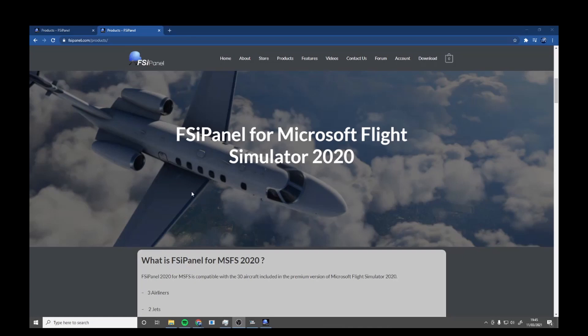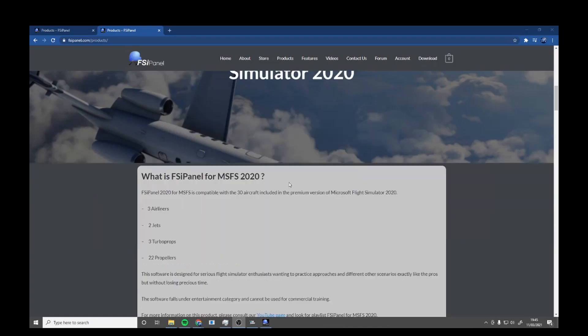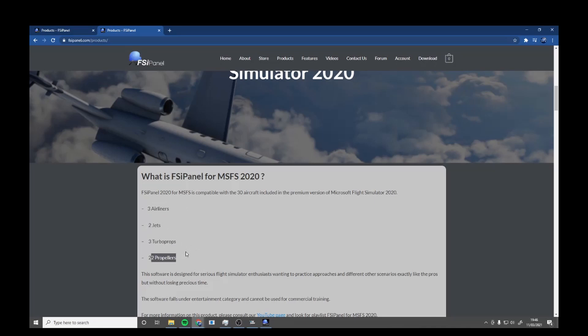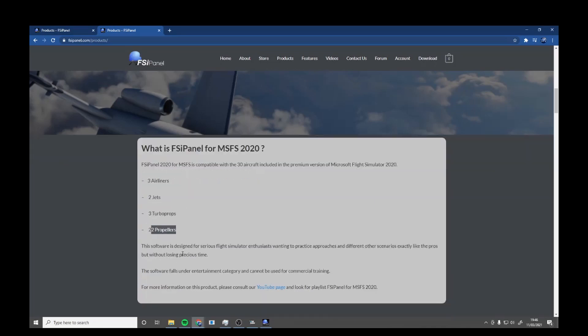The release date of the Microsoft Flight Simulator 2020 version is the 11th of March 2021, and that is today. It's compatible with 30 aircraft included in the premium version of Microsoft Flight Simulator - three airliners, two jets, three turboprops, and 22 propellers. It's designed to practice approaches at different scenarios.